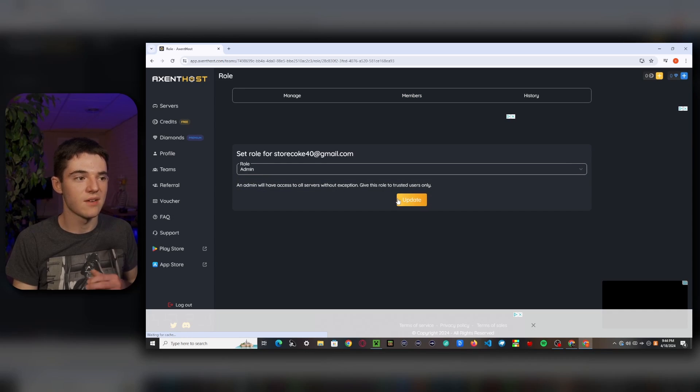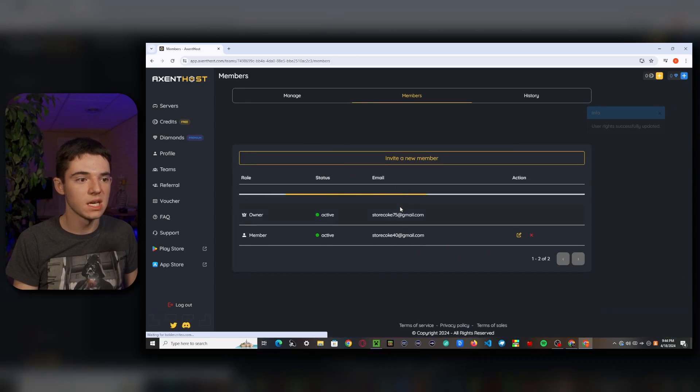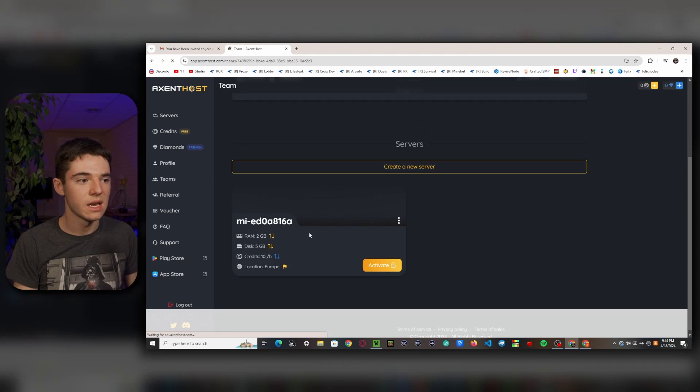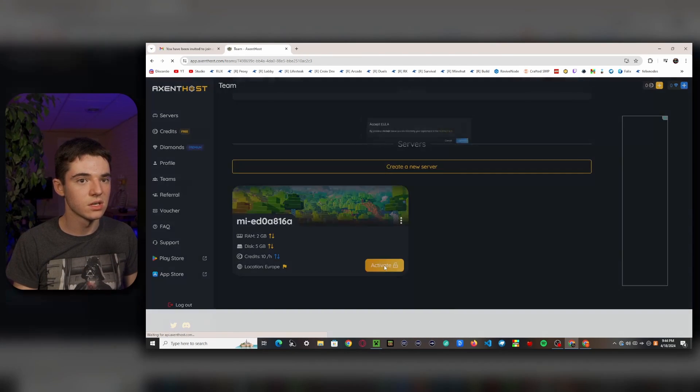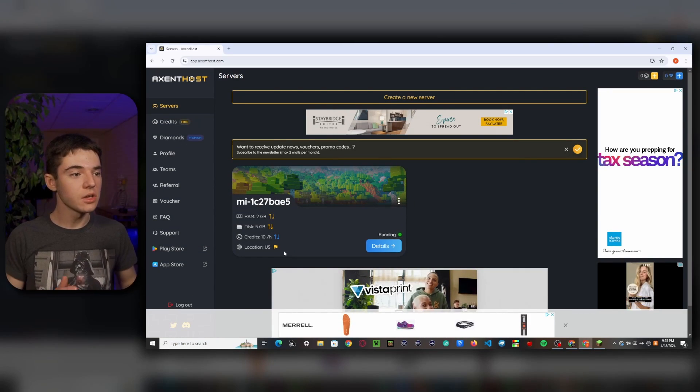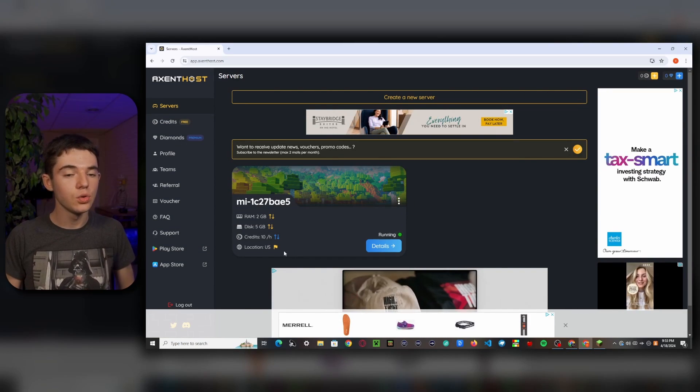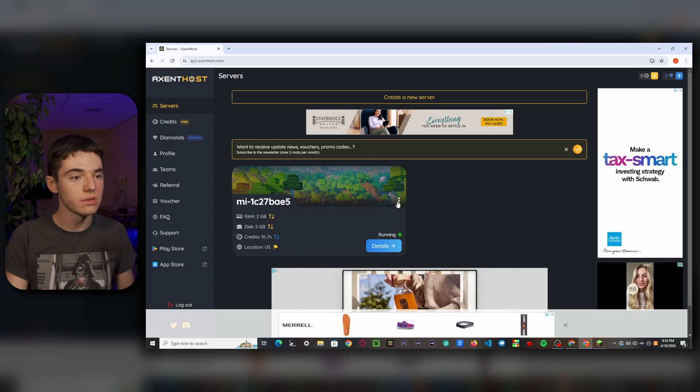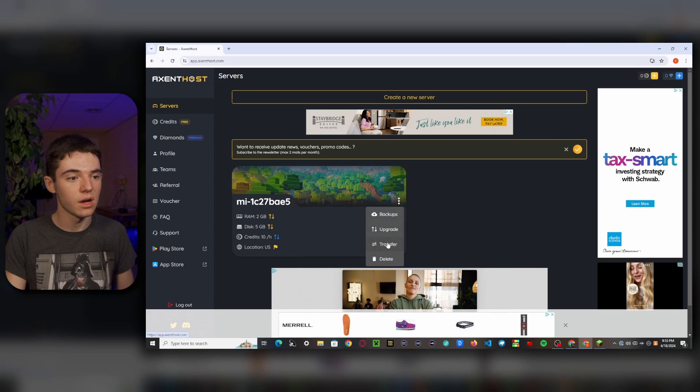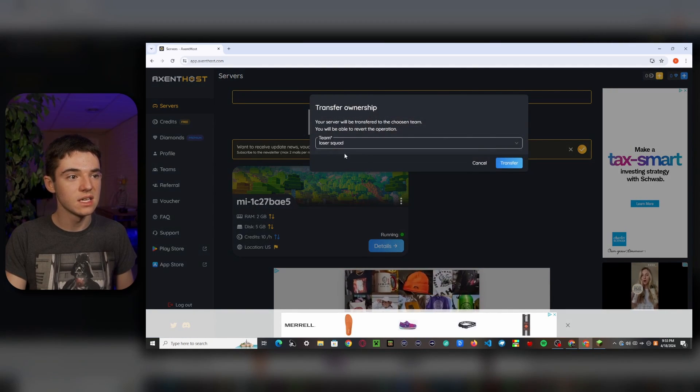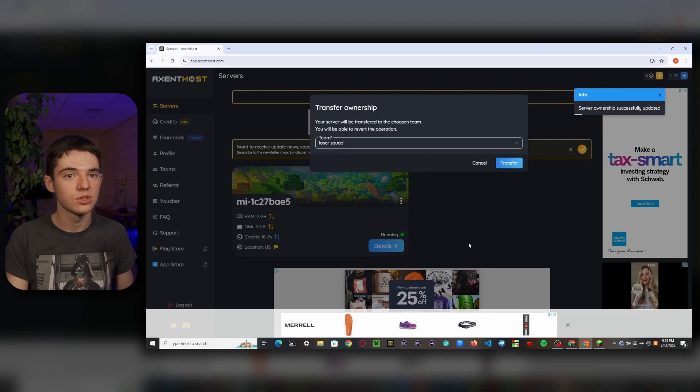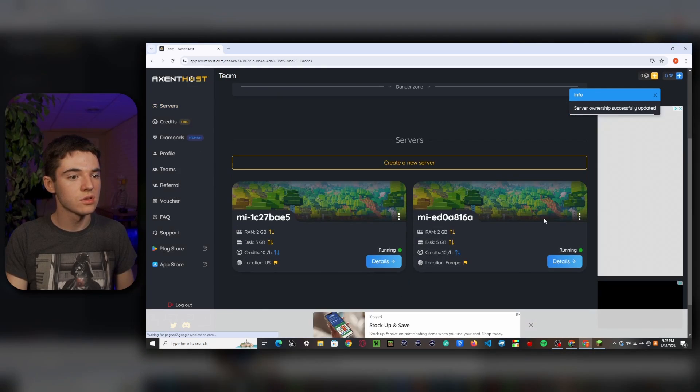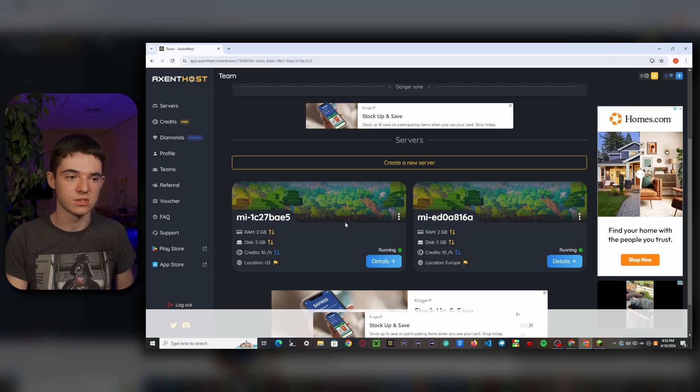So this will create it for the loser squad. So if we wanted to give our friend or myself because I have no friends access to the server, we can just click this little thing. And then we can change their role to admin. So they'll basically just have access to everything. So we can click on update. And now if we head back to here, refresh and now we can see this server so we can go ahead and activate that. And finally, let's say that you already have a server and you want to transfer it to your team. So what you can do is click these three little dots, click on transfer and then select the team. So loser squad and transfer it. So now on loser squad, we have these two different servers.